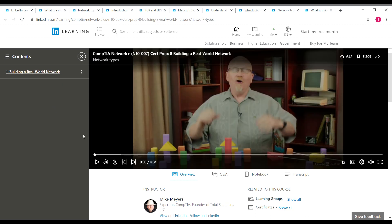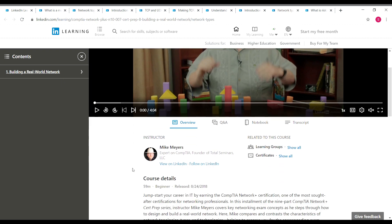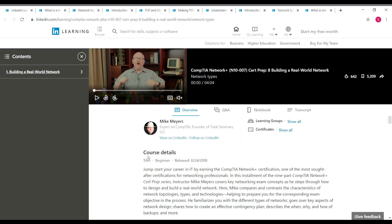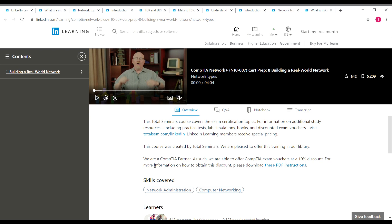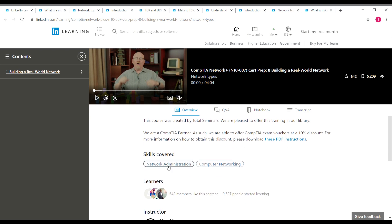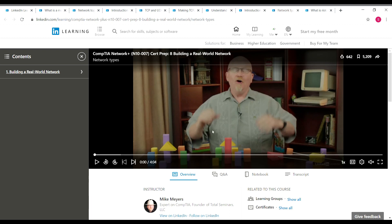The eighth course is Building a Real World Network, also taught by CompTIA expert Mike Myers. The duration is 59 minutes, so it's nearly a one-hour course. You can see the skills covered in this course — network administration and computer networking. These courses can also help you prepare for the CompTIA Network+ N10-007 certification.